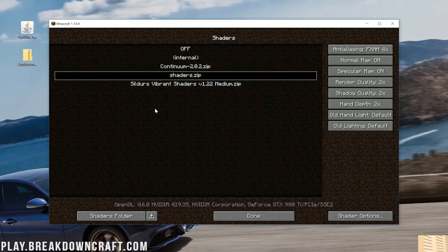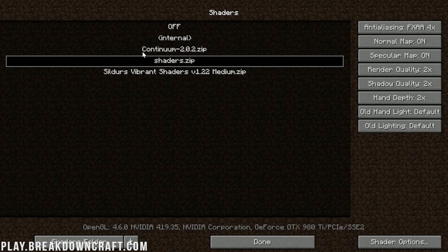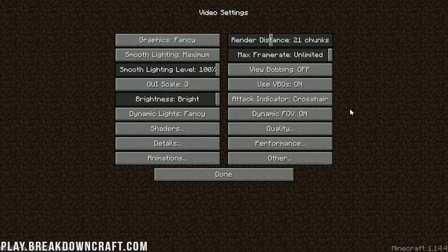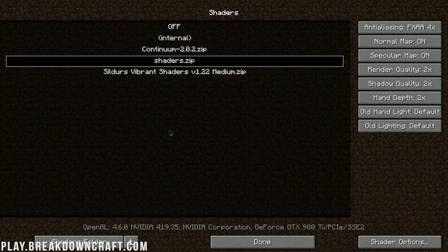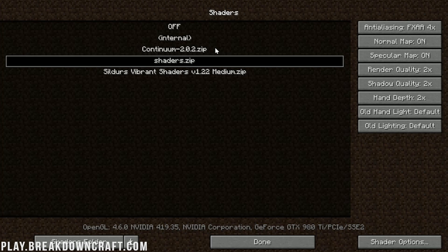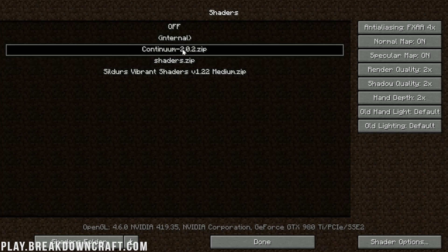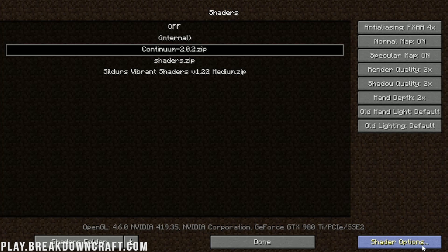This is our shaders folder here where we want to go ahead and drag and drop Continuum the shaders pack we downloaded. Or whatever other shaders pack you downloaded whether it's Cylida shaders whether it's Sonic Ether shaders. It doesn't matter what shaders pack it is. Just drag and drop it into your shaders packs folder here. Then it might automatically appear in the background as Continuum did.